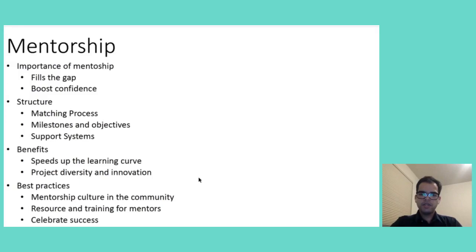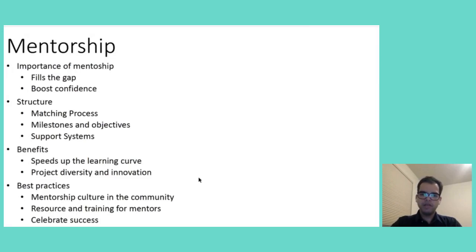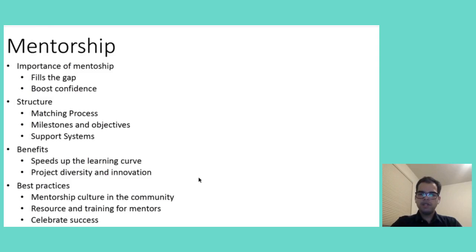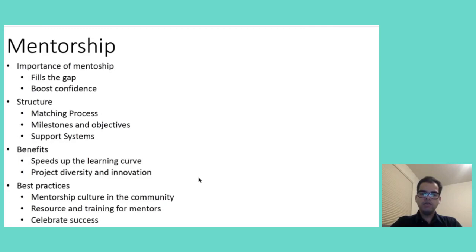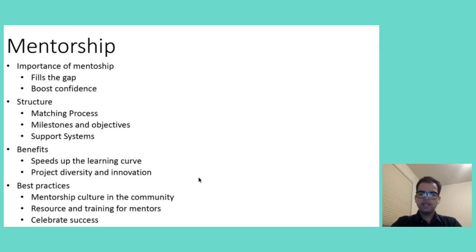But mentorship isn't just about personal growth, it's also about enriching the entire open source ecosystem. By accelerating the learning curve, mentorship cultivates a more diverse and innovative project environment. Diverse perspective led to innovative solutions, it pushes the boundary of what we believe is possible in open source. Implementing a mentorship culture within our communities required very intentional efforts. It involves developing resources and training for mentors, ensuring that they should be very well equipped to offer valuable support. It's also about creating a system where success, no matter how big or small, those successes are celebrated by acknowledging the collective achievement of the open source community.